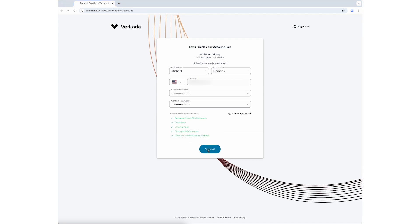Select the region you want your data processed in and click Next. Enter your first name, last name, phone number, and password. Then click Submit.